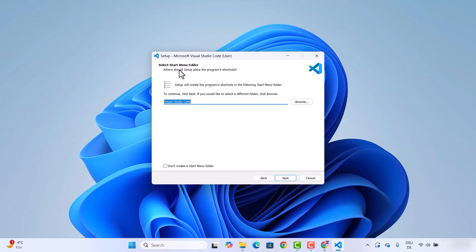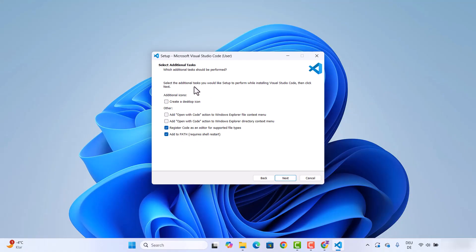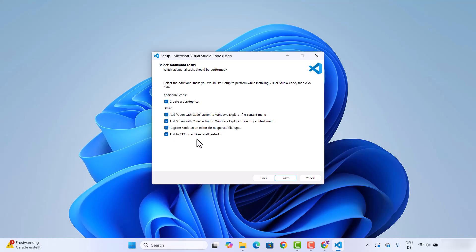Next, select the Start Menu folder — I'll leave it as is. If you don't want to create a Start Menu folder, you can check the checkbox to disable it, but I'm going to leave it unchecked, which is the default option. Then click Next. On the Additional Tasks window, I'm going to check the checkbox to create the desktop icon, and also check the two checkboxes to add 'Open with Code' to the Windows Explorer file context menu and directory context menu. The options to register Code as an editor for supported file types and add to PATH are already checked, which will add the VS Code path to our PATH environment variable. Check all these checkboxes and click Next.